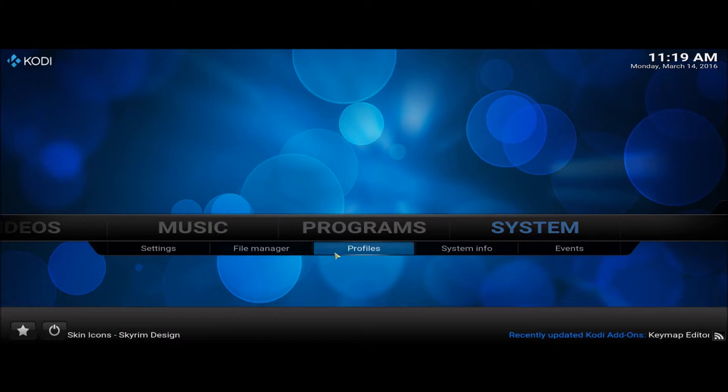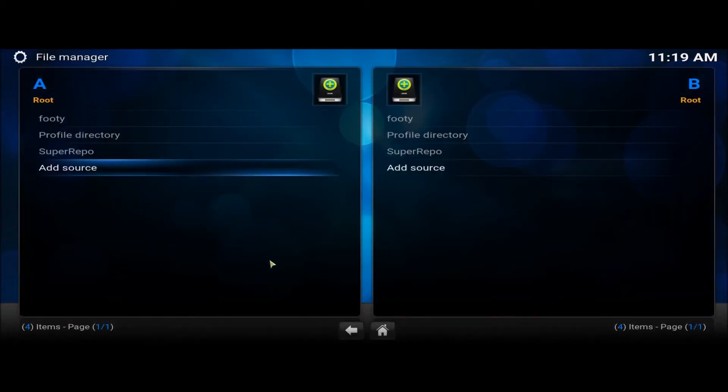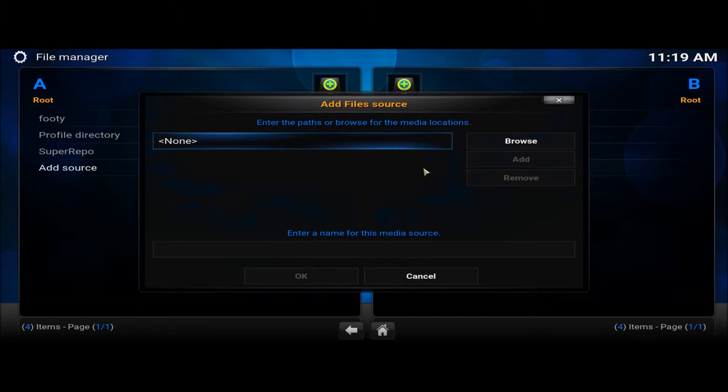Go to System File Manager. Now we need to add the source because I don't think anybody will have it installed already. So I'll add source.